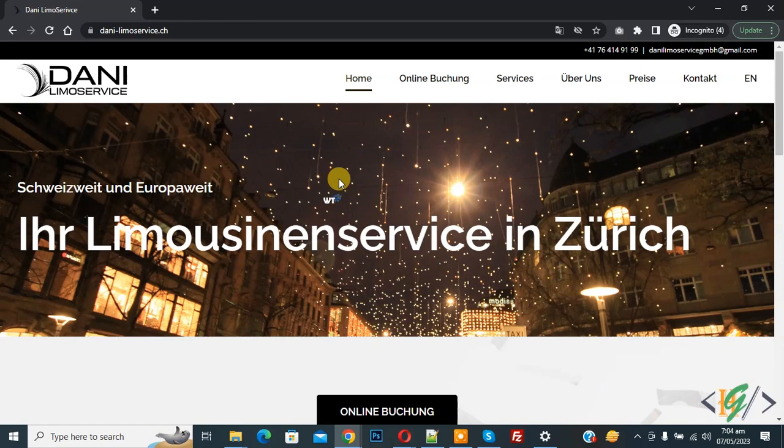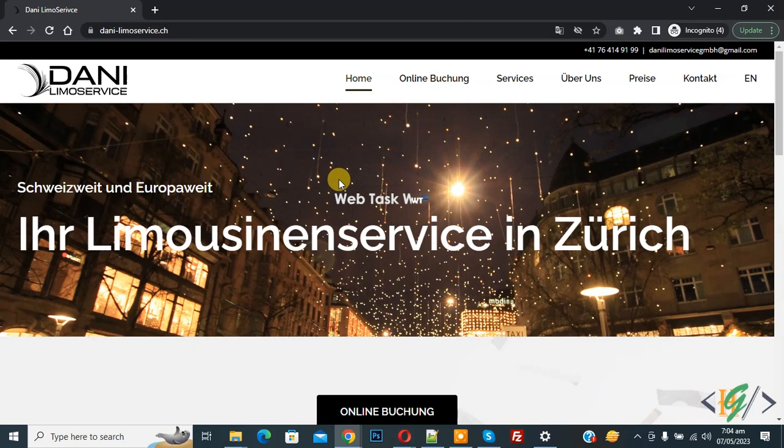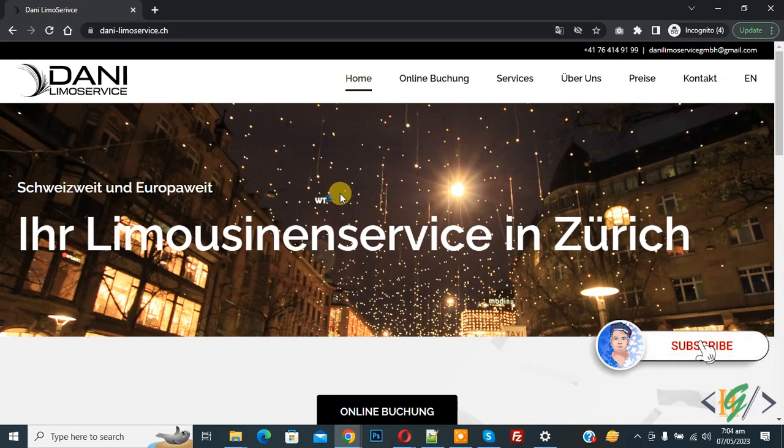Bismillahir Rahmanir Raheem, Assalamualaikum. My name is Asan and today we are going to view the mobile version of a website using DevTools in Google Chrome. Before starting work, it's my request, please subscribe to my channel. Thank you. Now back to our work.